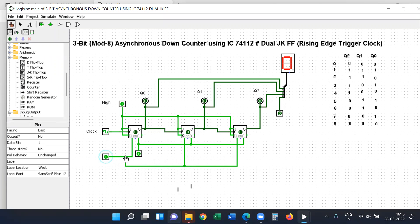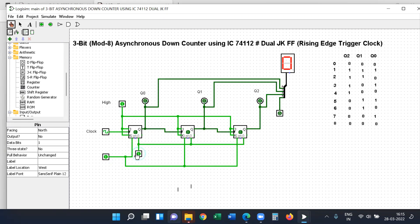If you want to start recording the output, you need to set a clear value of zero. If preset is 0, it shows don't care type. So set preset to 1 and then clear to zero. When preset is applied, all outputs show 1, 1, 1 — which in binary equals seven.